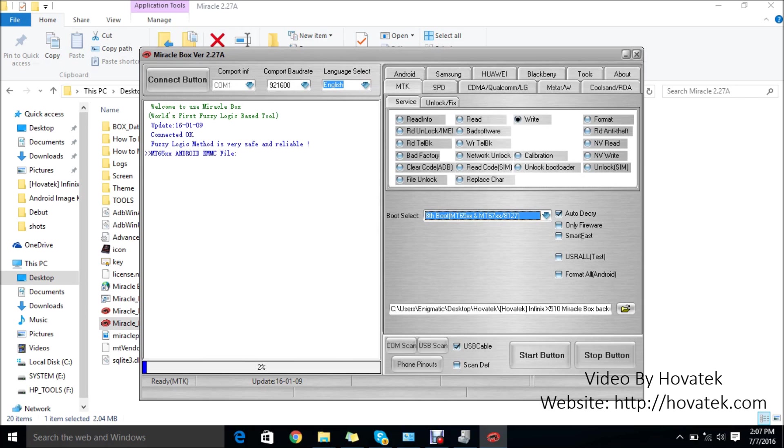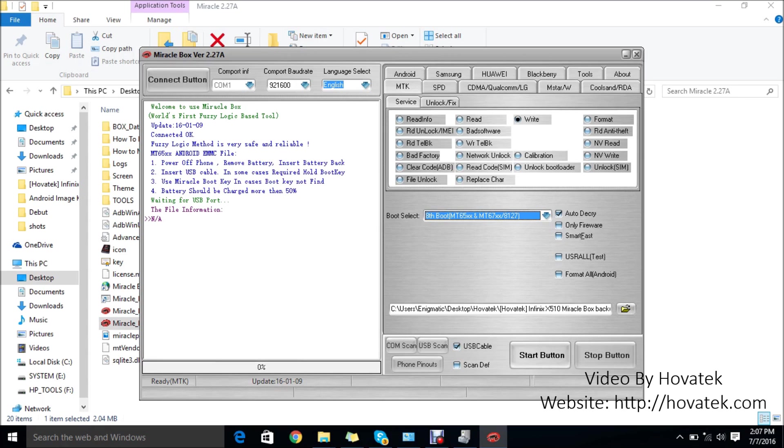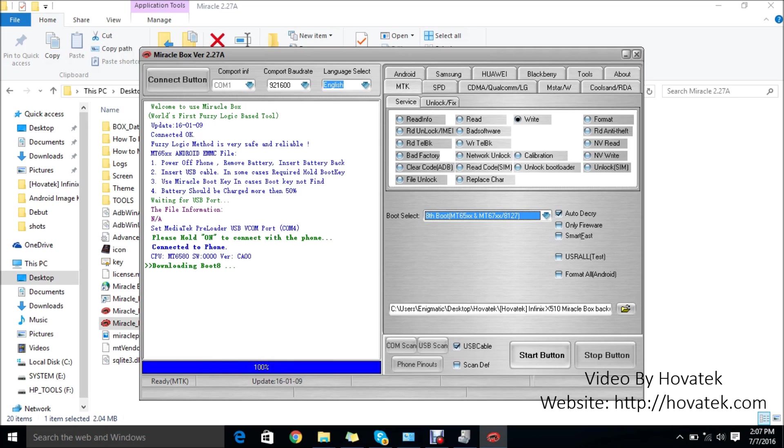At this point, click the Start button and Miraclebox will start standing by for it to connect to the phone. What you need to do now is switch off the phone and make sure the battery is inside the phone. Switch off the phone with a charged battery in the phone. With my phone switched off and the battery inside, I'll connect it to the PC via USB cord. It has recognized the phone and it's going to start flashing.